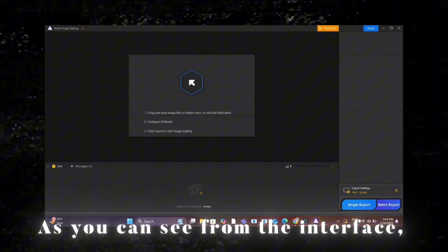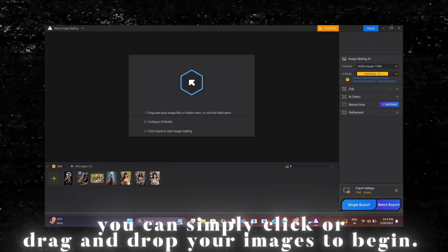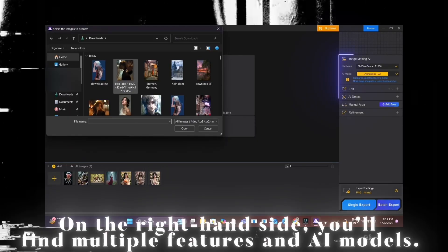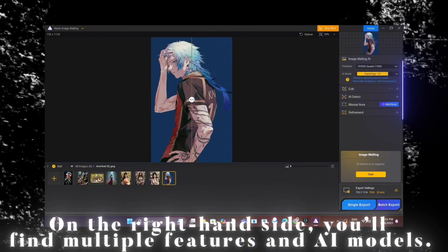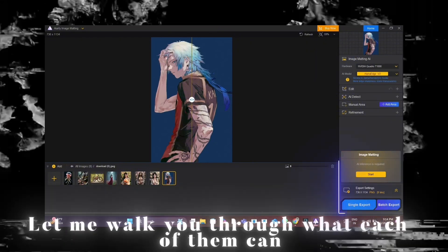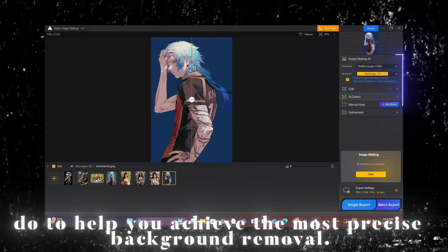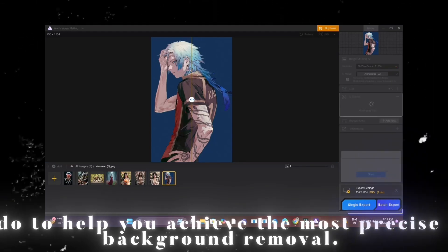As you can see from the interface, you can simply click or drag and drop your images to begin. On the right-hand side, you'll find multiple features and AI models. Let me walk you through what each of them can do to help you achieve the most precise background removal.